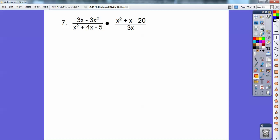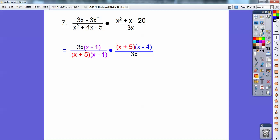Let's try some of these with factoring. I'm going to pull out a 3x on top. Factors of negative 5 are positive 5 times negative 1, and those add to 4. Factors of negative 20 are positive 5 times negative 4, and those add to that. Here it is all factored, and there are all the colored factors I can cancel: the x minus 1's cancel, the x plus 5's cancel, the 3x's cancel, and I'm just left with x minus 4.